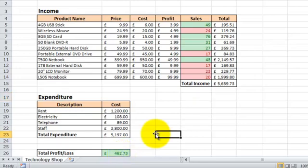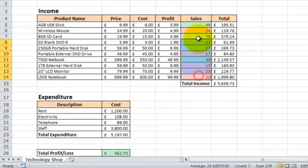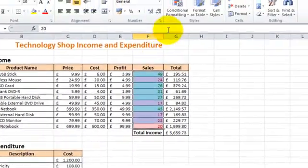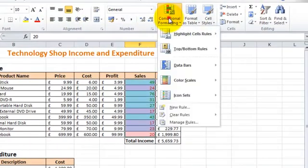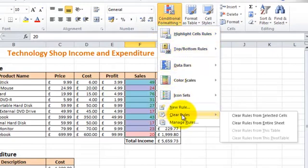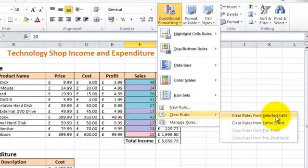Now if you wanted to remove some of these rules from the spreadsheet, what you could do is highlight the cells, go to Conditional Formatting and you've got the option Clear Rules. And you can either do Clear Rules from Selected Cells or Clear Rules from Entire Sheets.